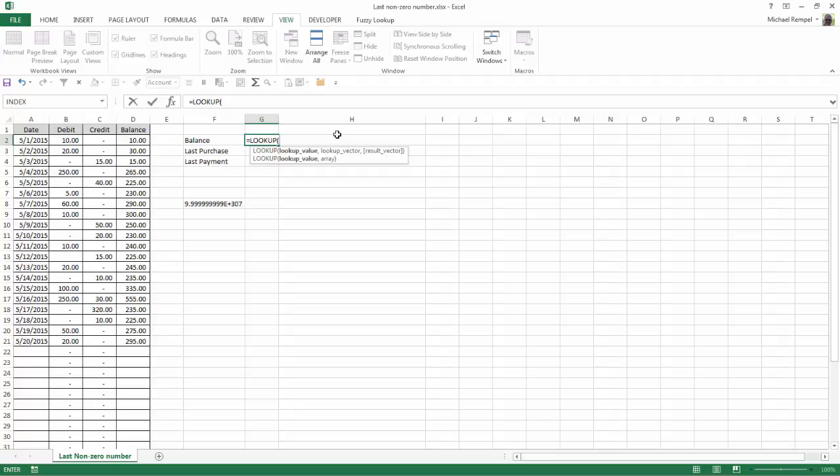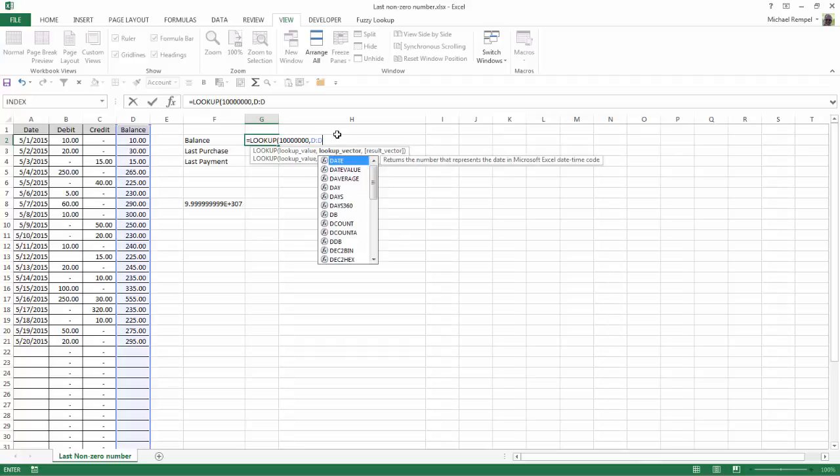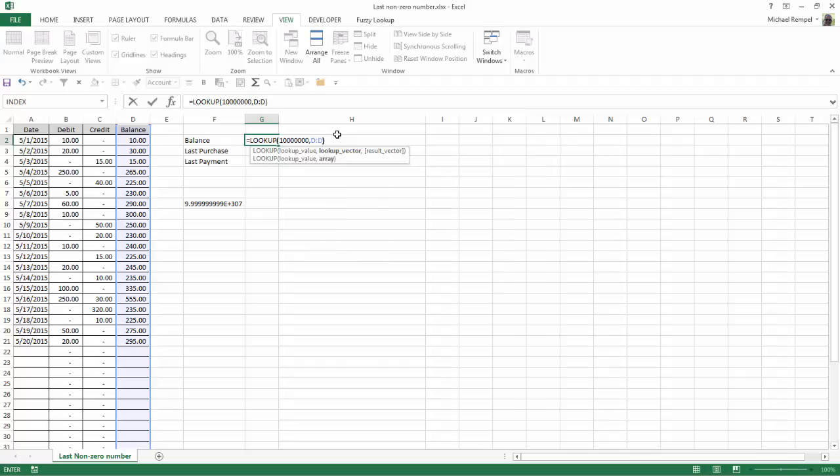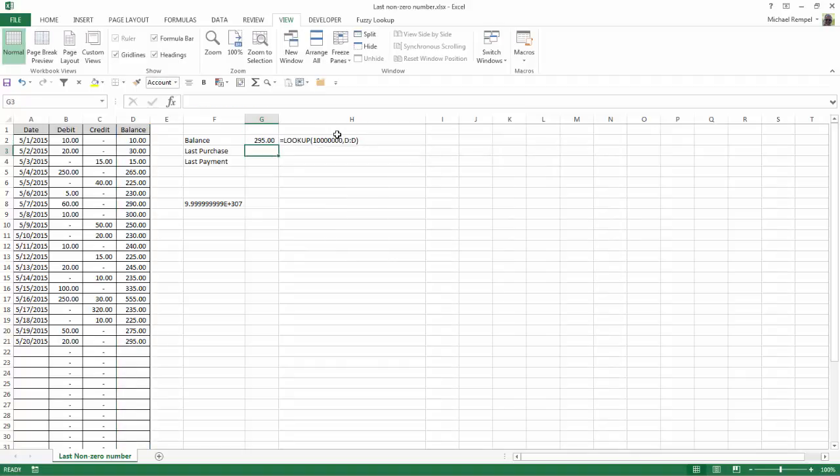for example, I put 10 million as the lookup value, and my lookup vector is going to be column D. I close that parentheses, hit enter. Notice it gives me 295 because that's the last number that it finds because it's never going to find 10 million in that column unless you have accounts that might have balances that exceed that. Now,